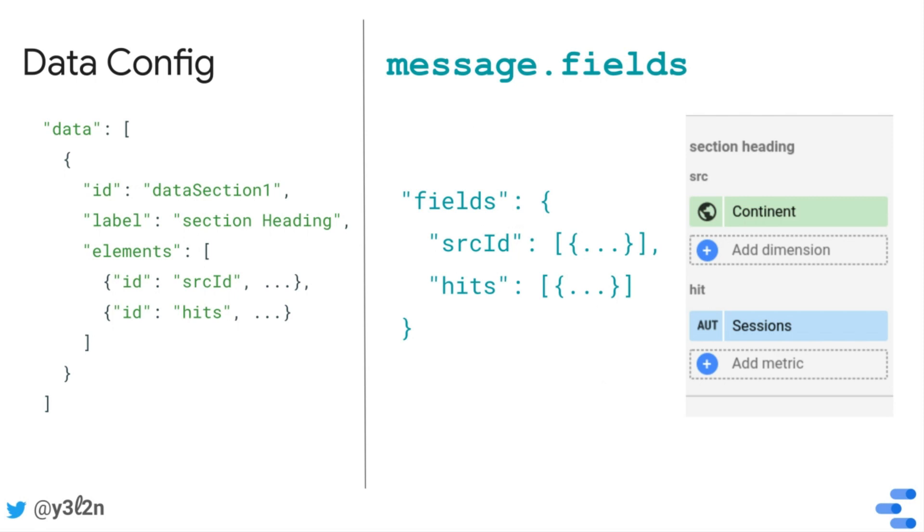Each data element ID is associated with a list of fields, whether there are none, one, or multiple fields associated with each data element. So for example, here I have a data element in the config whose ID is source ID.